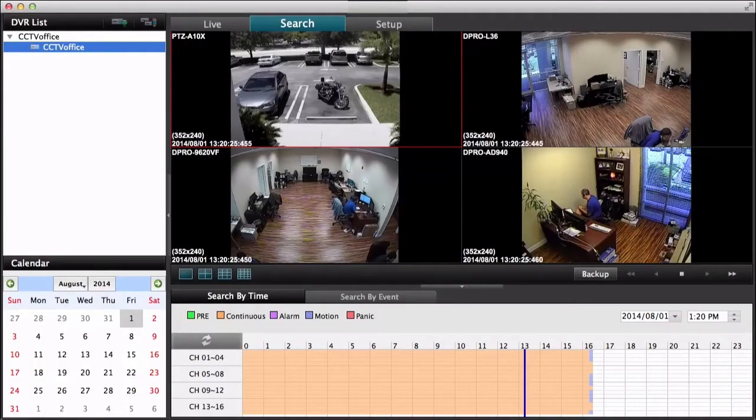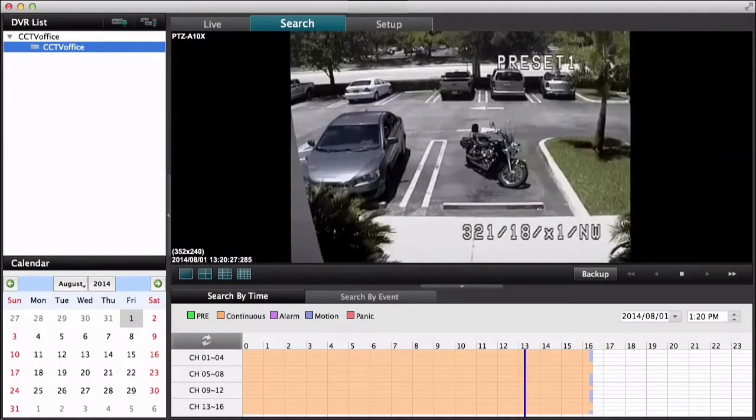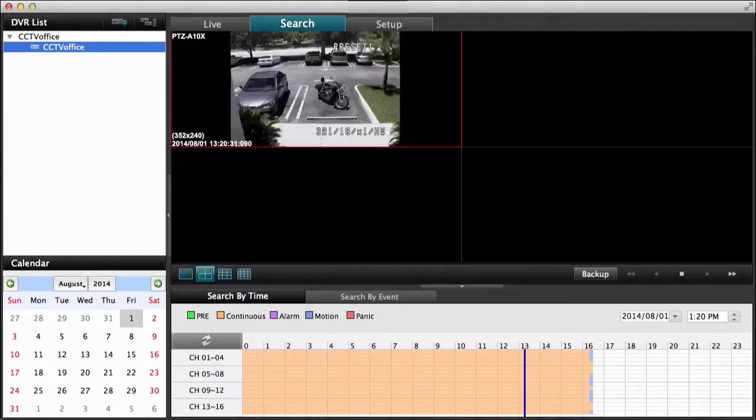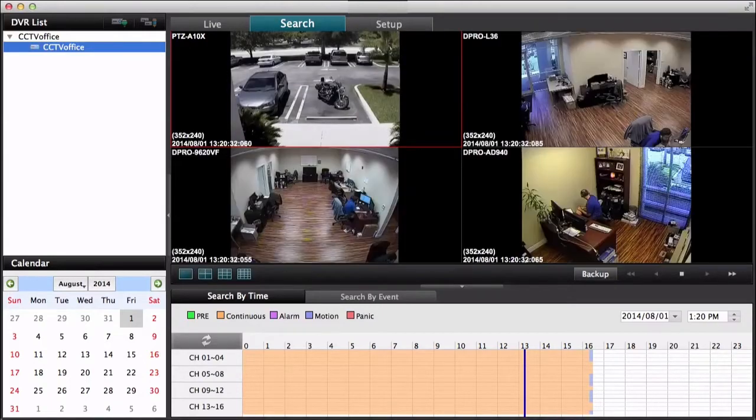I can bring those menus back up by just tapping on those arrows again. So there's the DVR list and the calendar and the search window. Here's a single camera view playback. And now back to the 4 camera view.